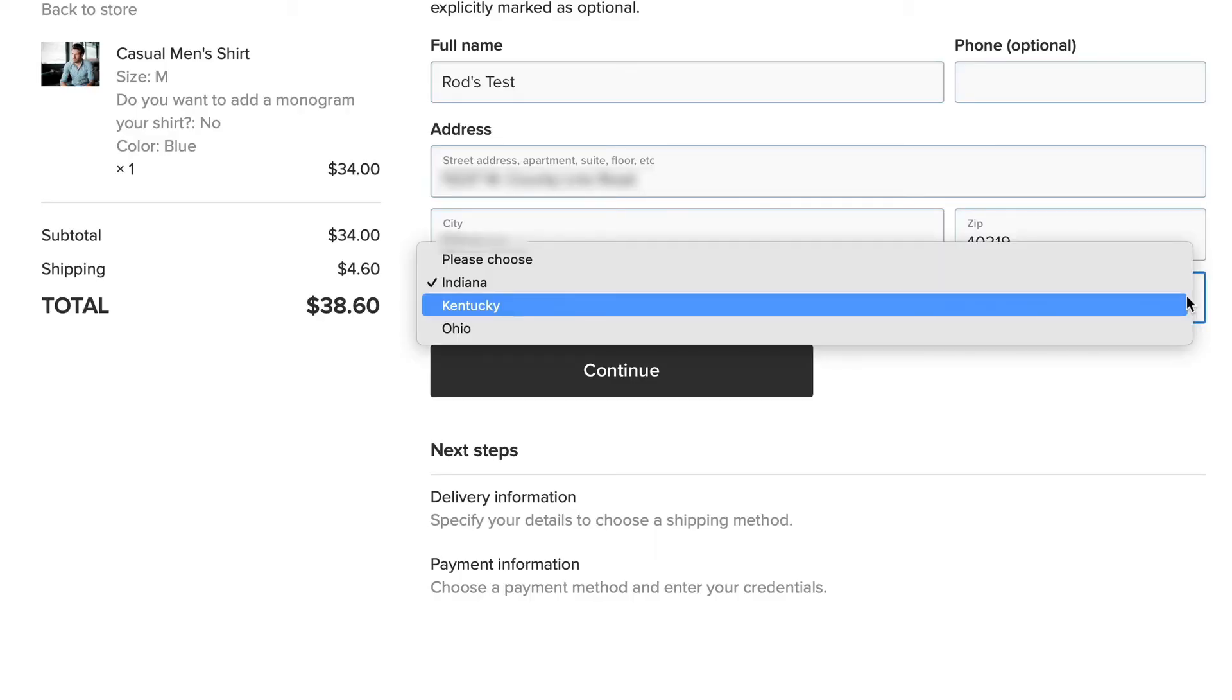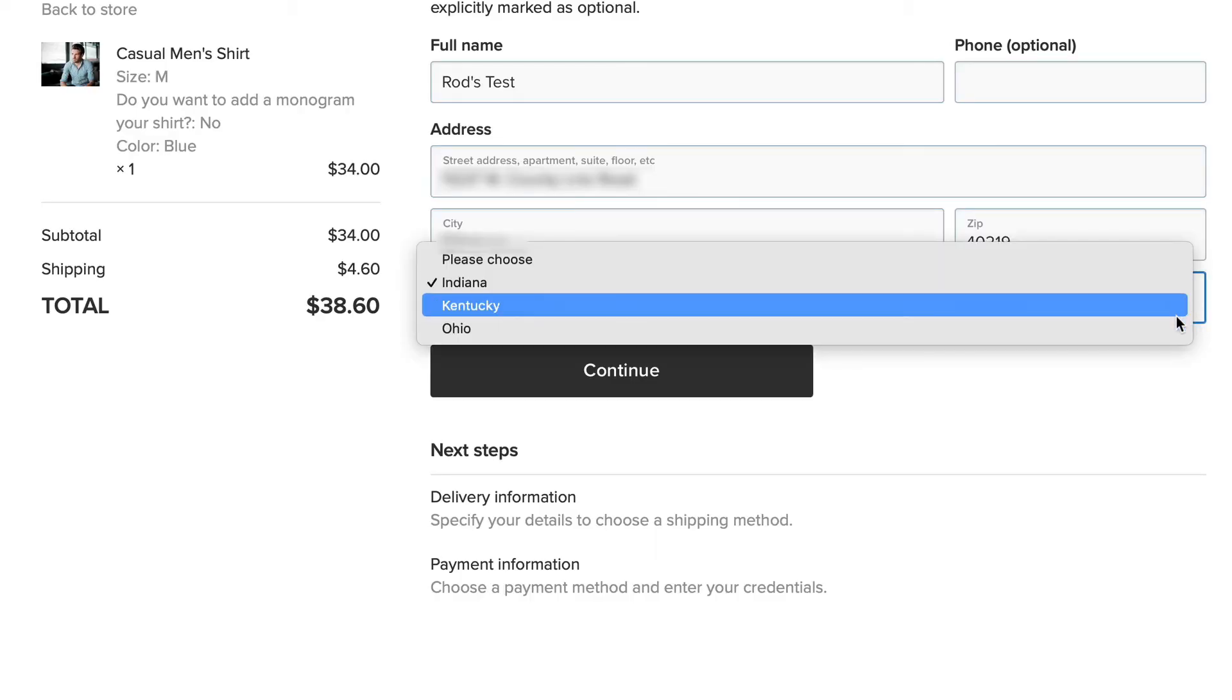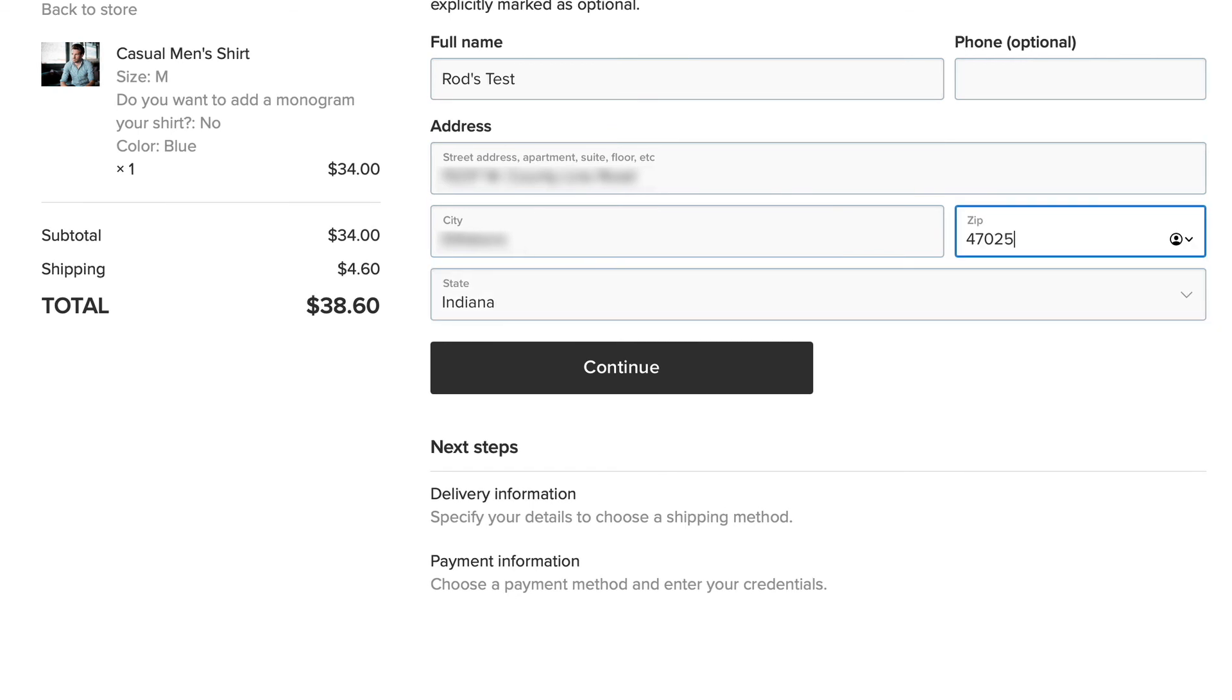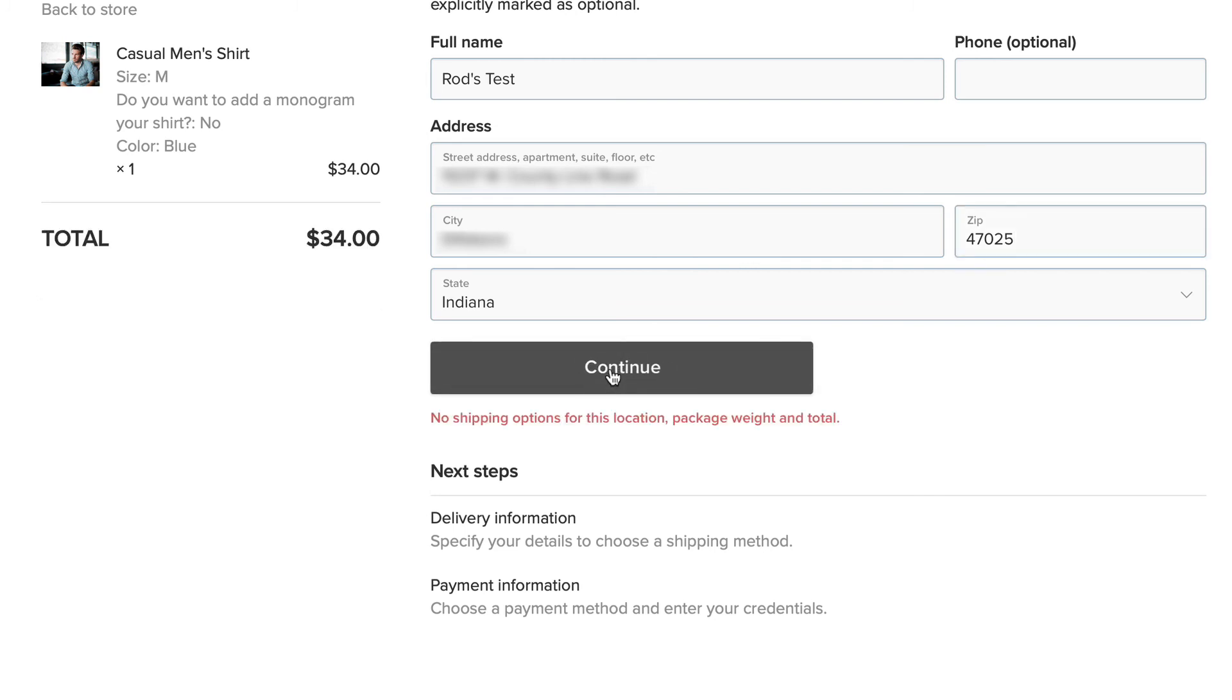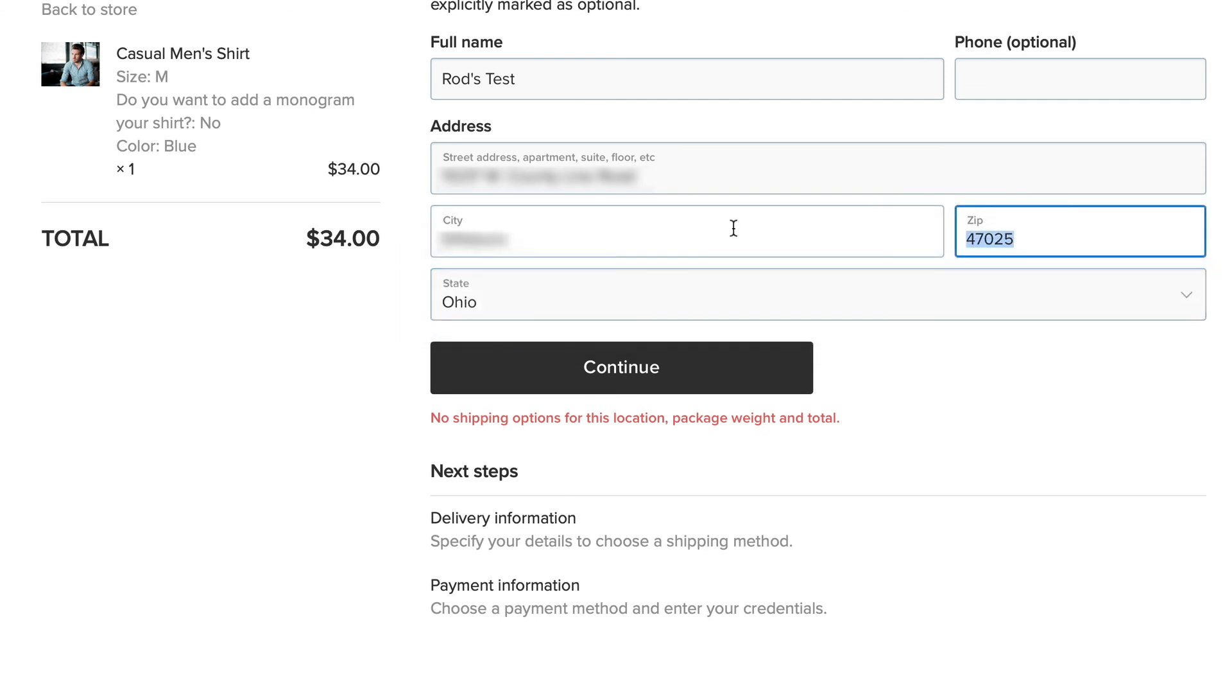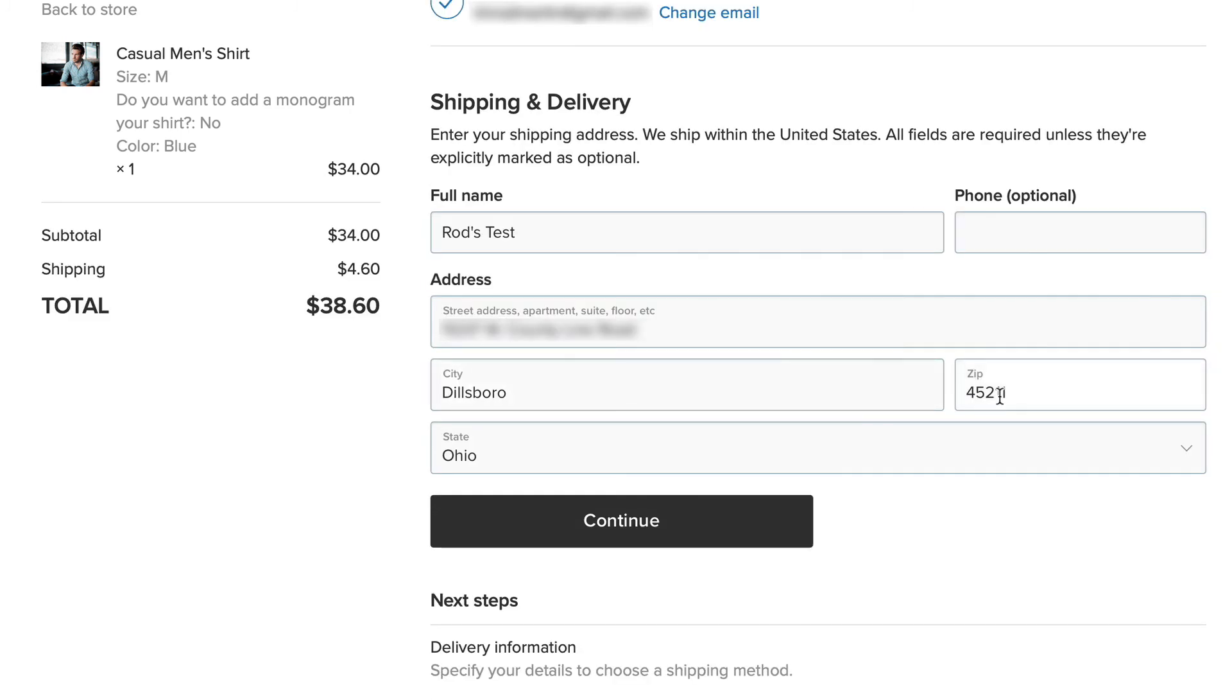If I click on the state dropdown, I can choose Indiana, Kentucky, Ohio. So far so good. If I put in a valid zip code in the state of Indiana, but it's not one of the ones I've added to filter and I click continue, well then I get a no shipping options response. If I choose the state of Ohio and I enter a valid zip code for the city of Cincinnati, well I'm going to click continue and I get my shipping options.